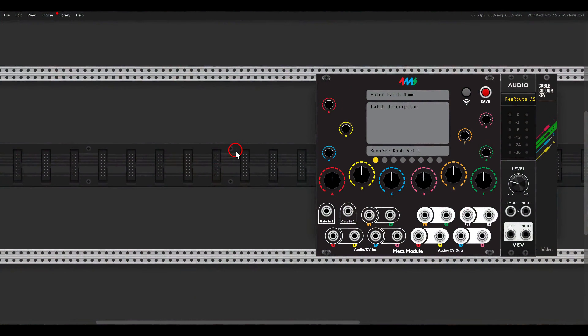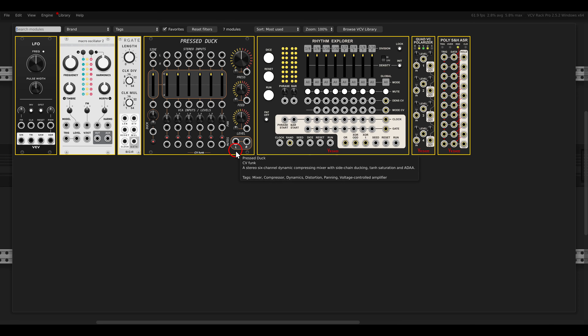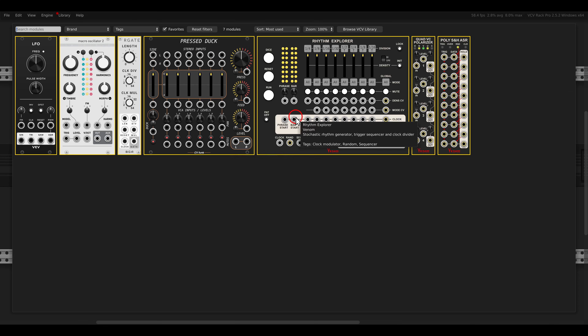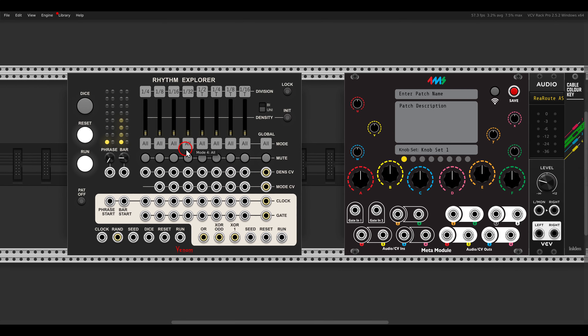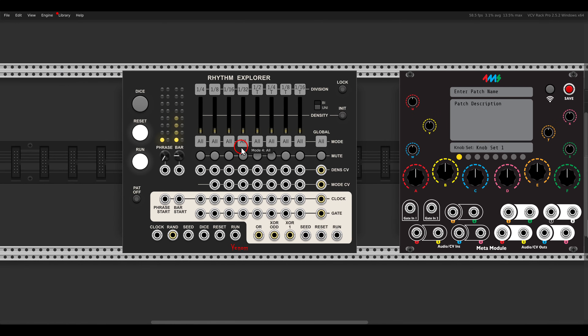I already have here the VCV version of the Meta Module, and the main module in this case will be the Venom Rhythm Explorer. This module will generate patterns that we can then use to trigger our drums and create interesting sequences.